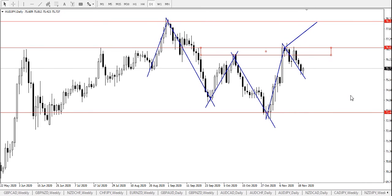To summarize, the first scenario is continuous bearish pressure and price staying below price 76.835, which would send the Australian dollar, Japanese yen further down to find major support at price 73.406. While continuous bullish pressure and a break and close above price 76.835 would send the pair further up to find major resistance at price 78.223. Thank you very much.